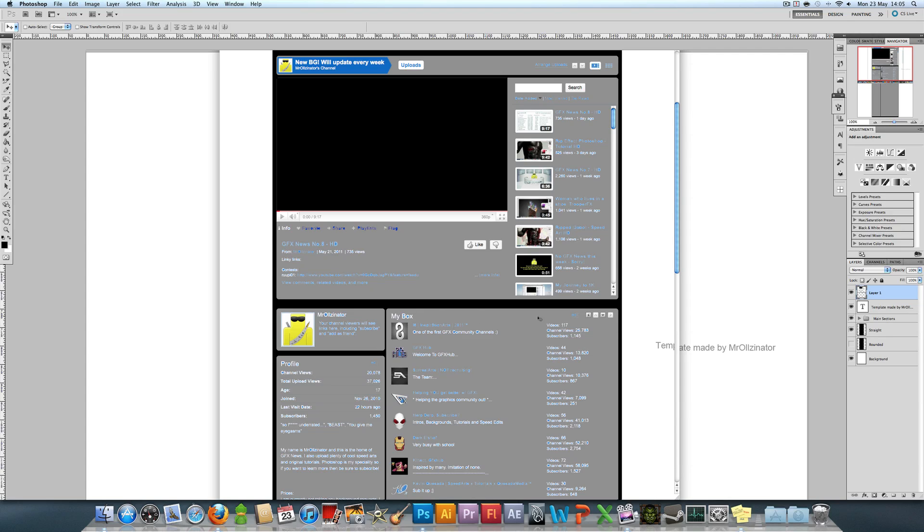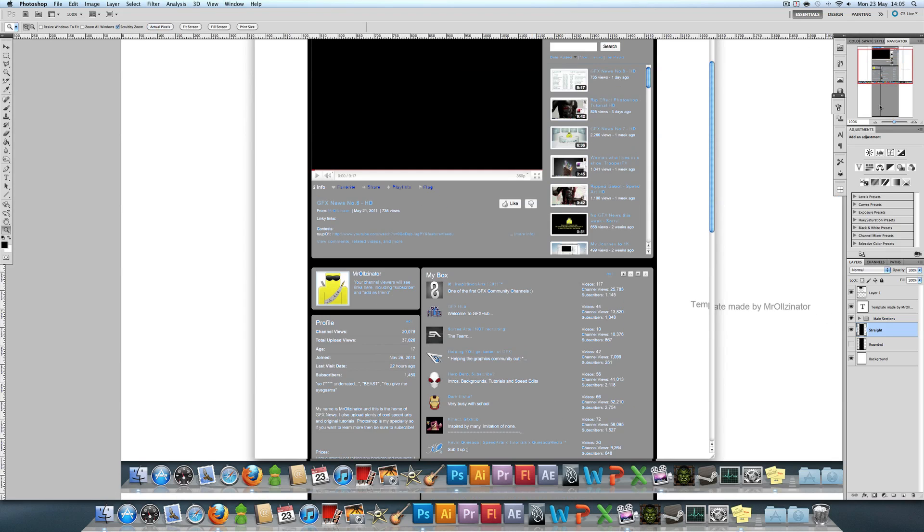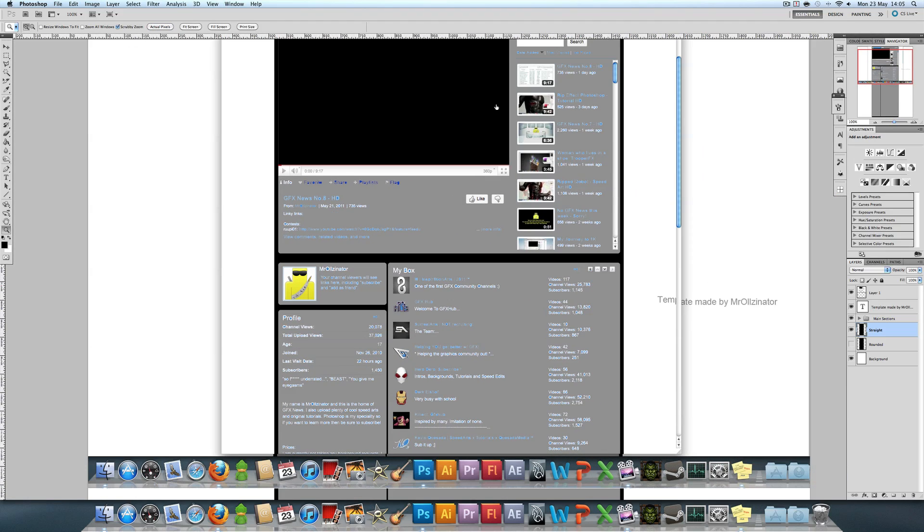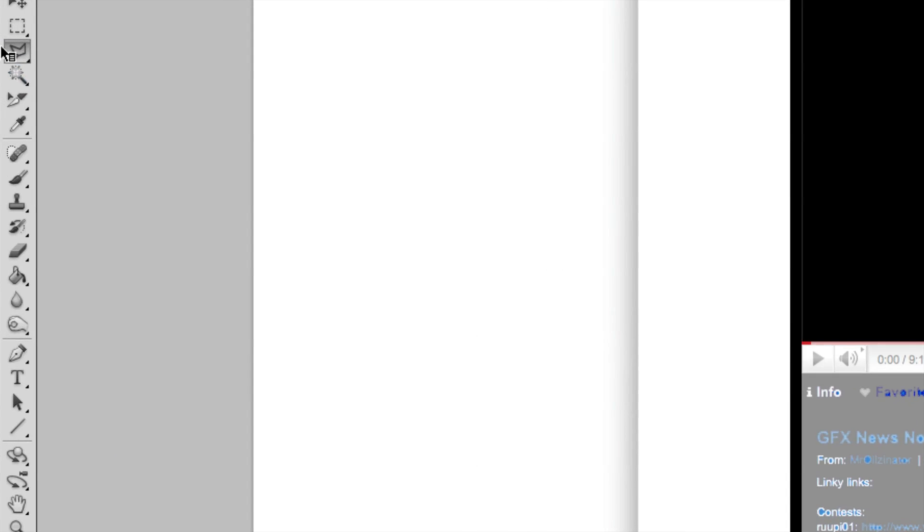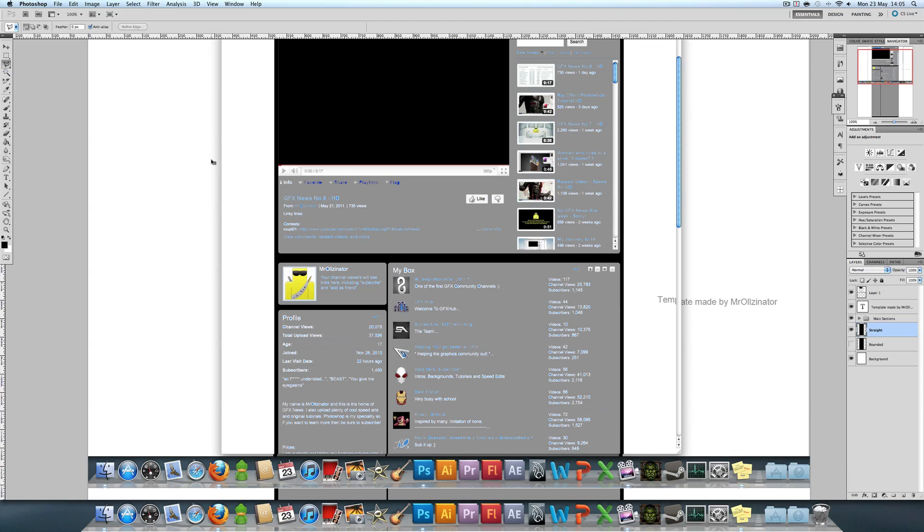We're going to go back onto our straight layer and start cutting this out. We're going to get our polygonal lasso tool, third tool down if you're not aware of it, or you could use the pen tool. This is just my preference. Holding down shift to make sure you get a nice straight line, we're just going to cut this section out.